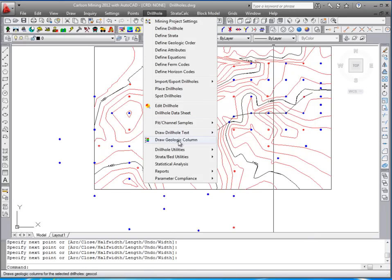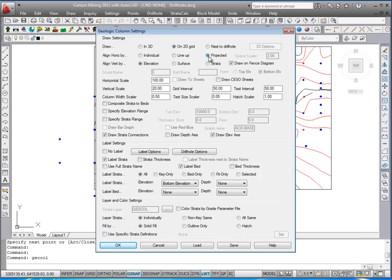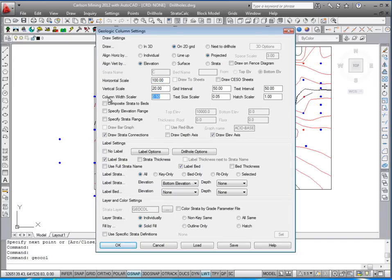Then run the command draw geologic column found under the drill hole menu. We'll draw them on a 2D grid and we'll project them horizontally. That means it's going to project them the proper distance away from each other or down the line. Horizontal scale is 100, vertical scale 20. That'll be a 5X vertical. The column width scaler will be half times 100, giving you 50 wide on the drill holes.